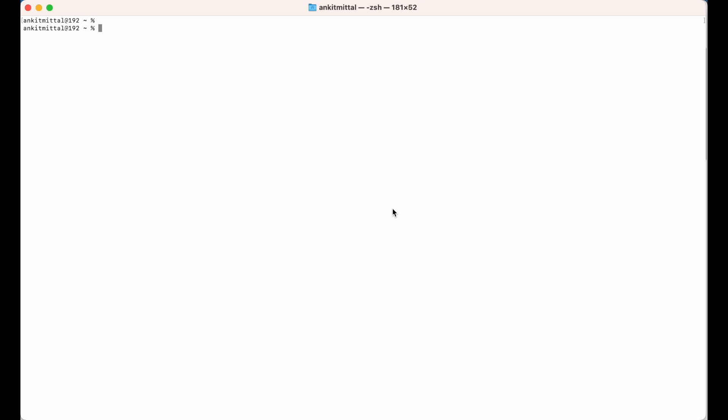We will create the virtual environment and inside that environment we will install the SimPy library. For that, Python should be installed on your machine. Let's verify whether Python is installed using the command python3 --version. If you find similar output then Python 3 is installed; otherwise you can refer to another video available on this channel, and you will find the link in the description below.